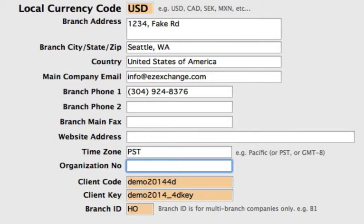Then we have the organization number. If you're a money service business, you will want to put in your registration number here. But if you are in Sweden, this is actually a mandatory field, so you will actually need to put that registration number or organization number in there.